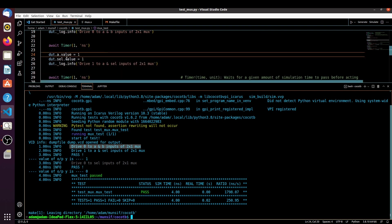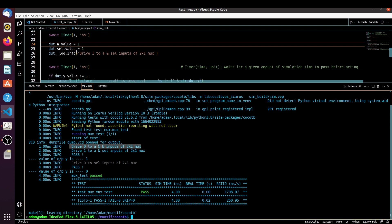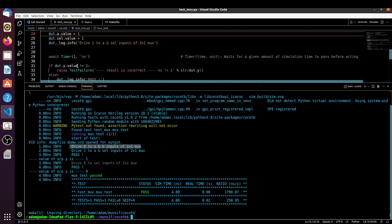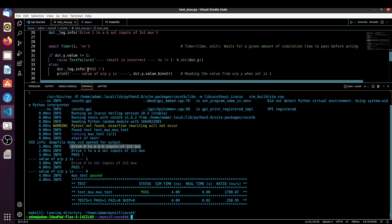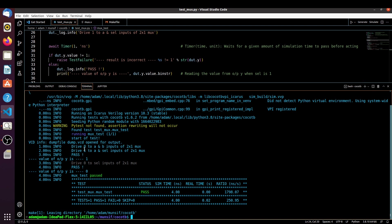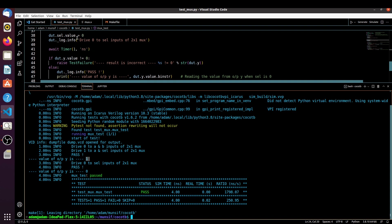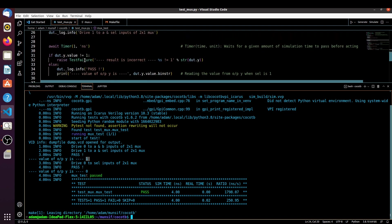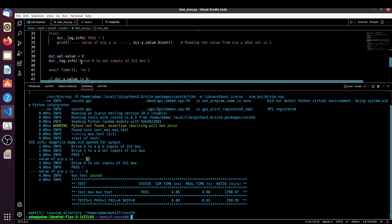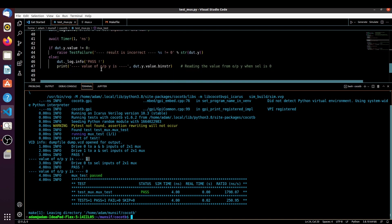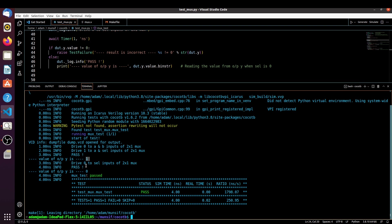After two time units we are assigning A equal to 1 and select equal to 1, so it should select A. Since A is equal to 1, if it is not 1 it should raise test failure, else it should pass and print the value of Y. You can see we are driving 1 to select and A is also 1, so the test is passing and output Y equals 1. Similarly when select is zero, Y should equal B which is zero — the test is passing and the value of Y is zero.